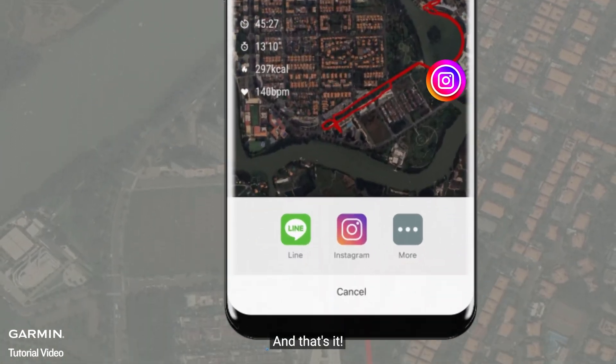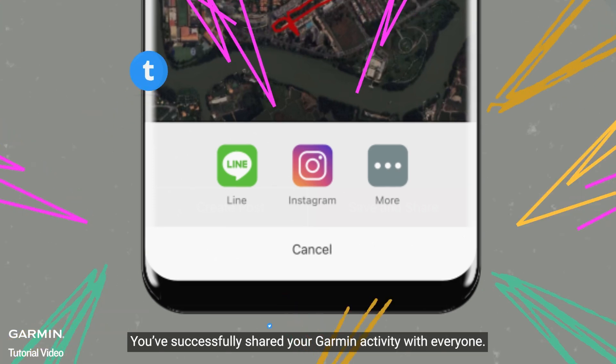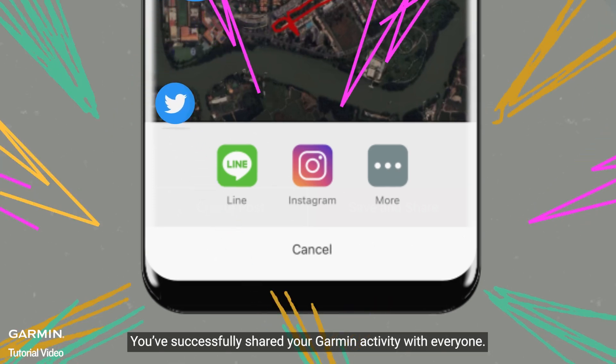And that's it. You've successfully shared your Garmin activity with everyone. For more help, please go to support.garmin.com.